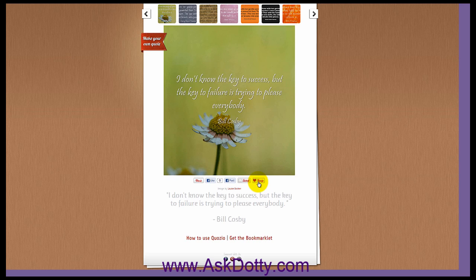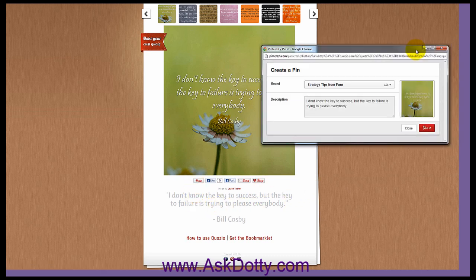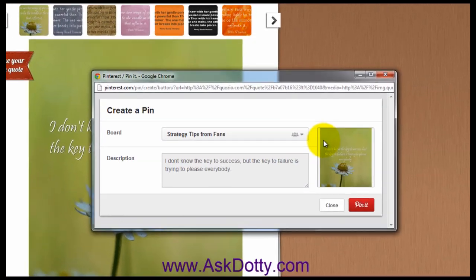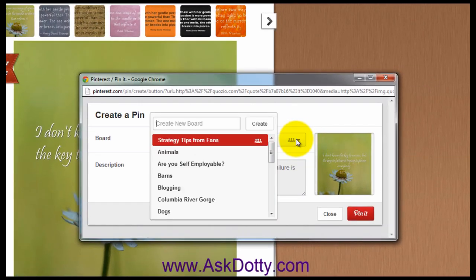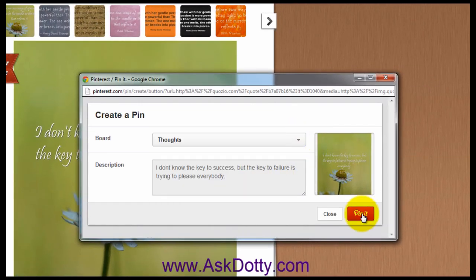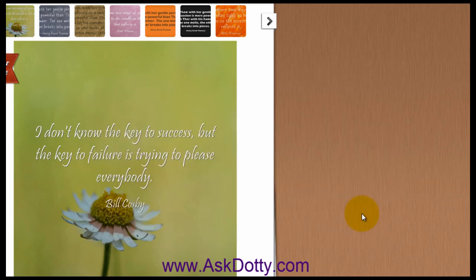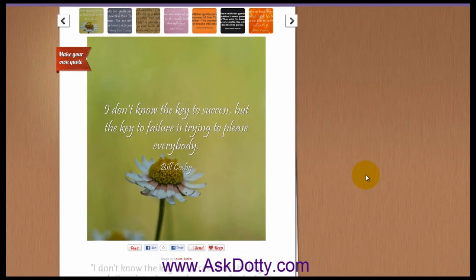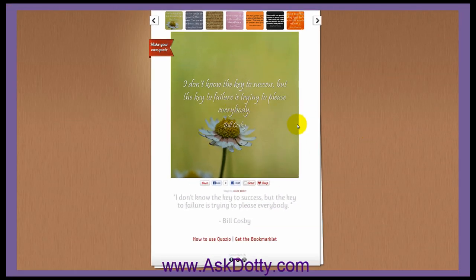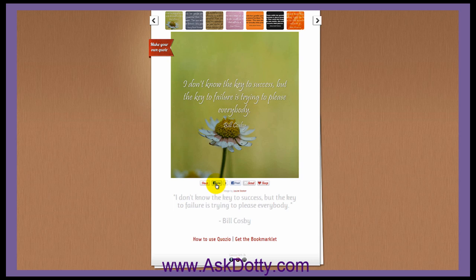Now, you can keep it and store it within your account if you created a free account. I'm going to just pin it, and it's going to go right over here to my board. You choose what board you want and click Pin.